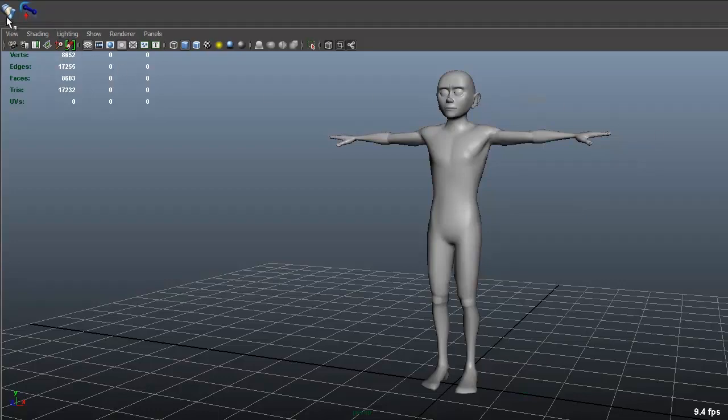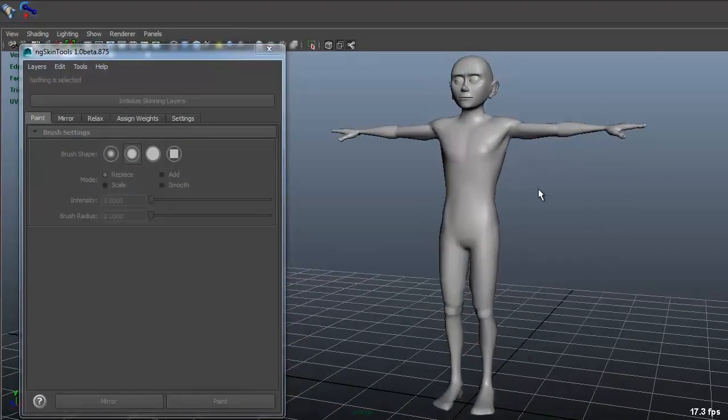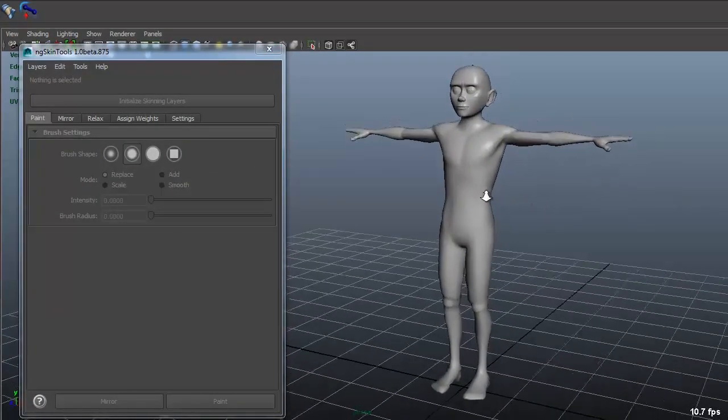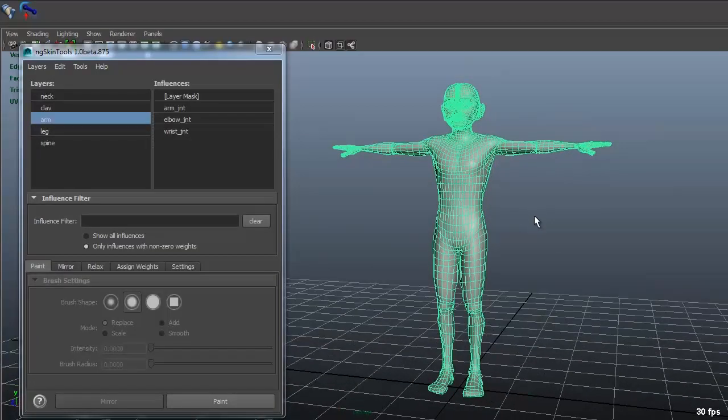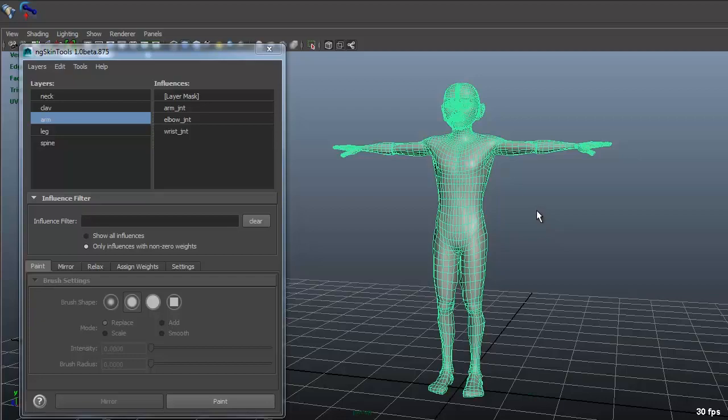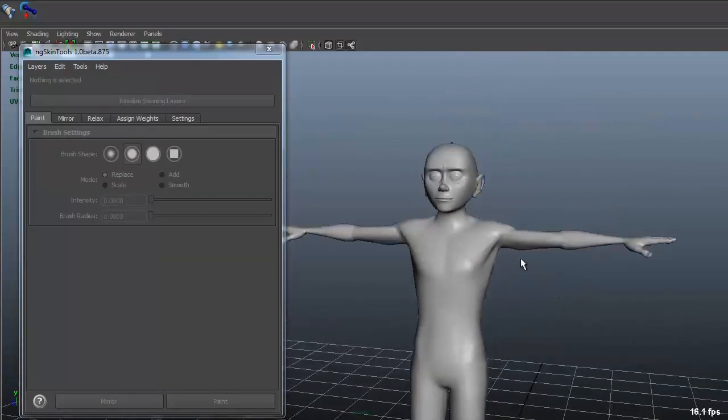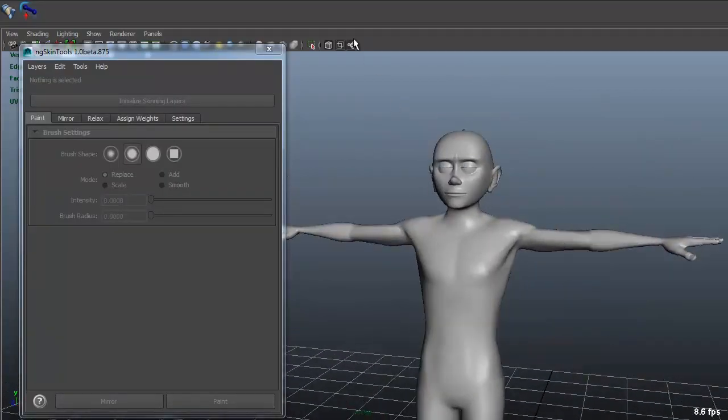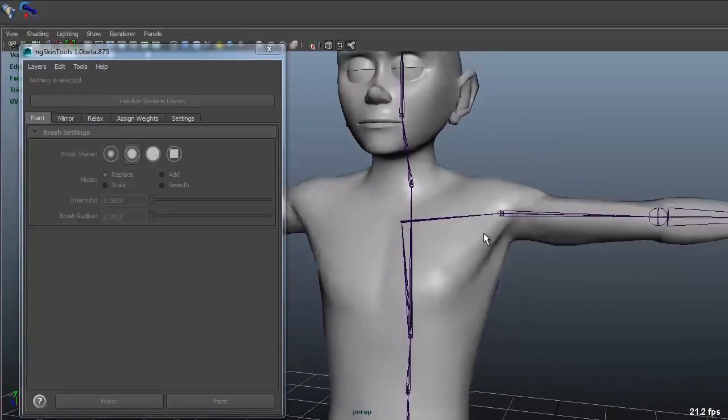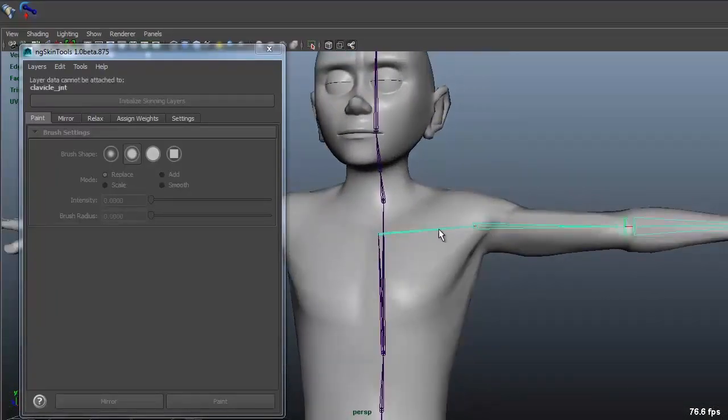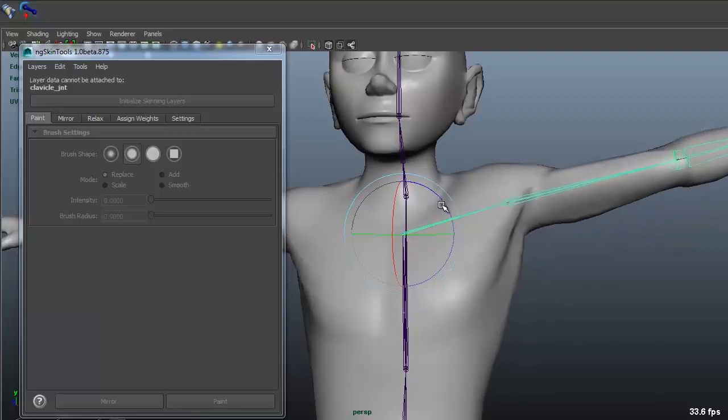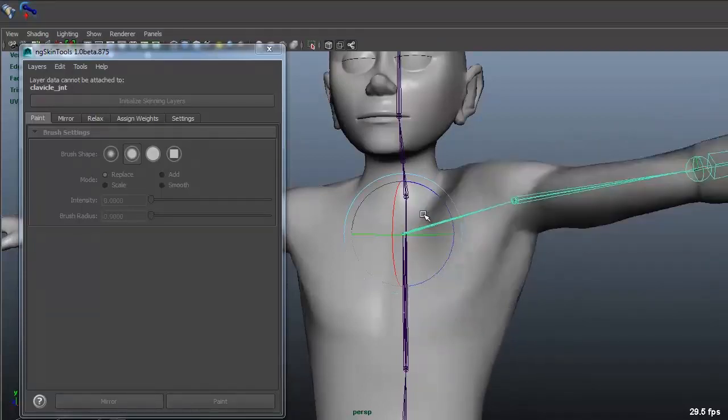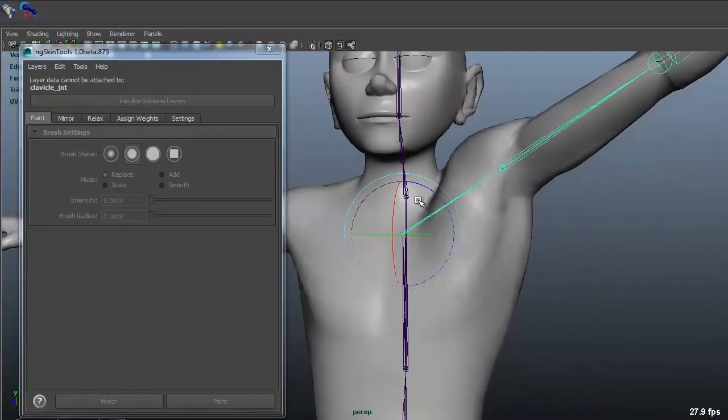And so this is the Hippydrome model and you can download it at RiggingDojo.com. I use this for, I'm taking a deformation class there now and I used it for an assignment, so I've got some skinning going on here.